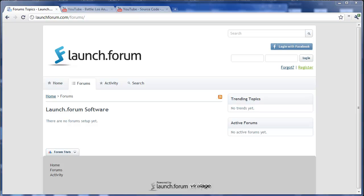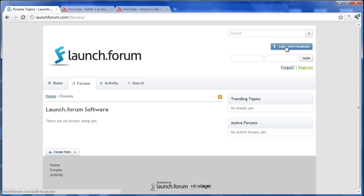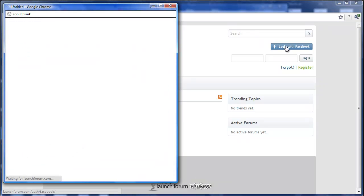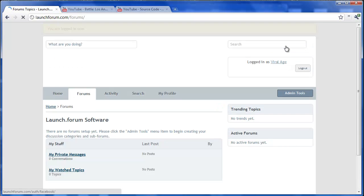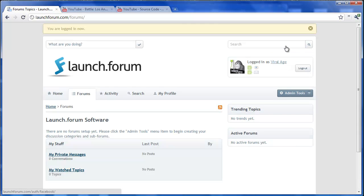Okay, we're going to show you the fastest and easiest way to create a new web community with the new launch forum software. So let's jump right in immediately. We'll log into our admin account with Facebook. And we're in.